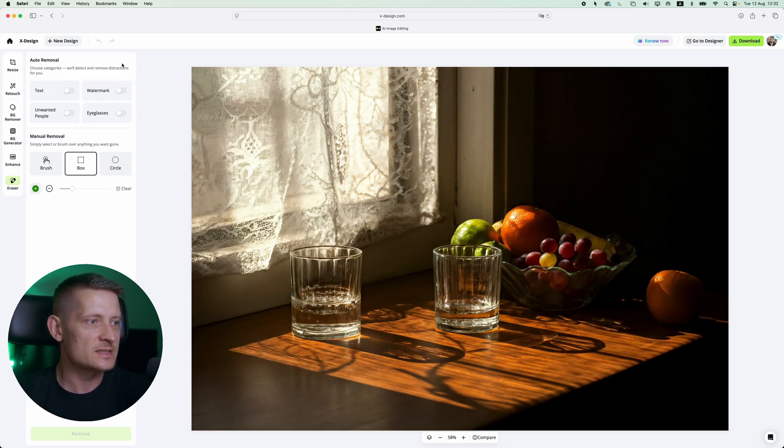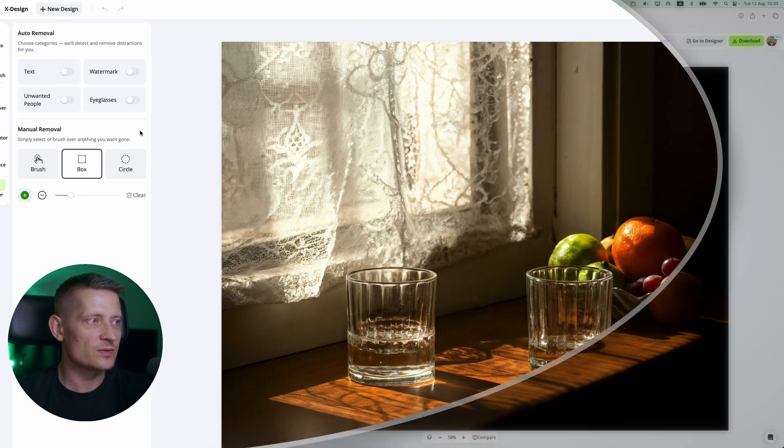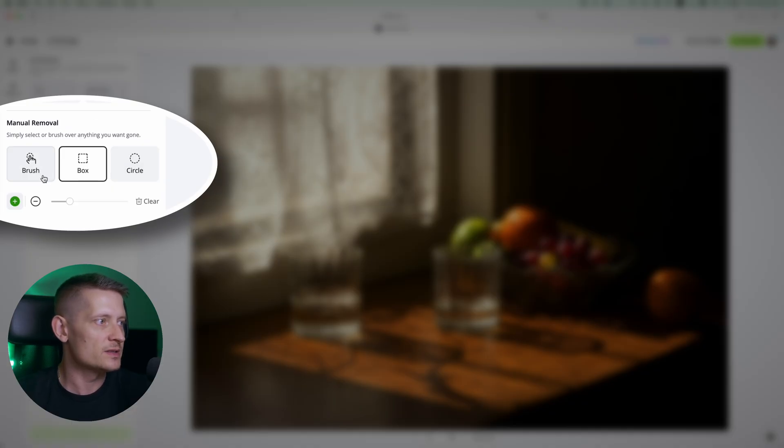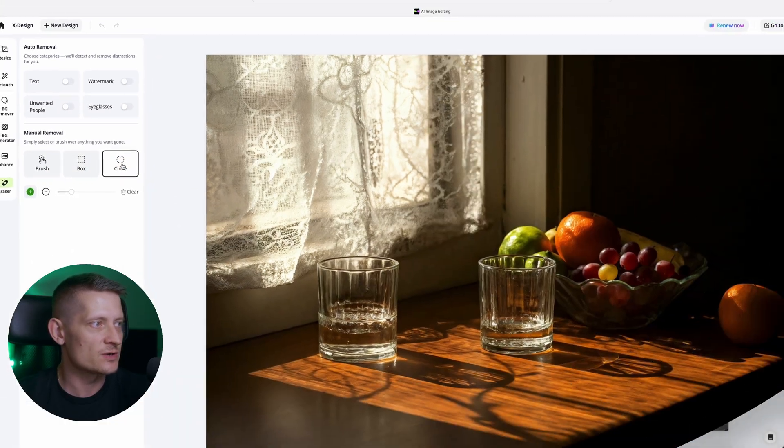Let's do one more image. Let's say you just want to remove image manually. Then you can select the manual removal. Here you can select from brush, box or circle.